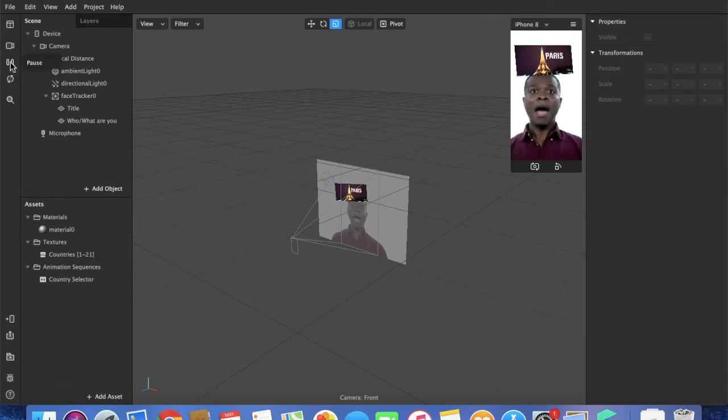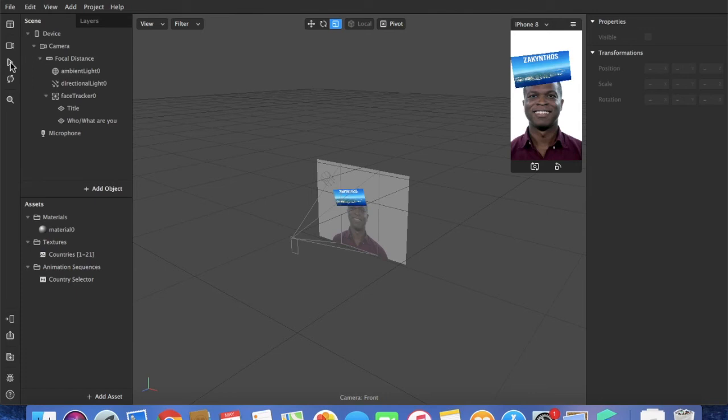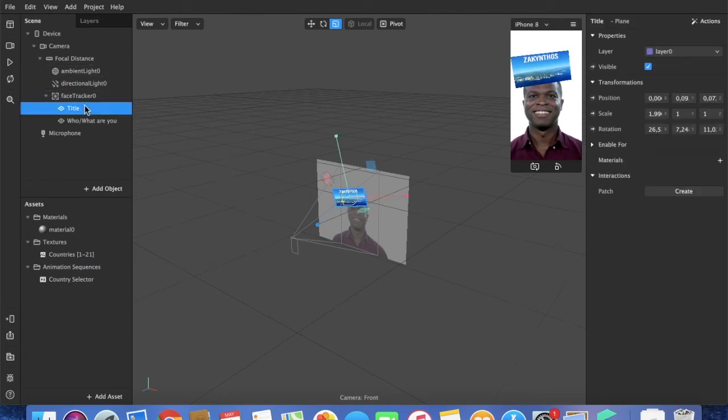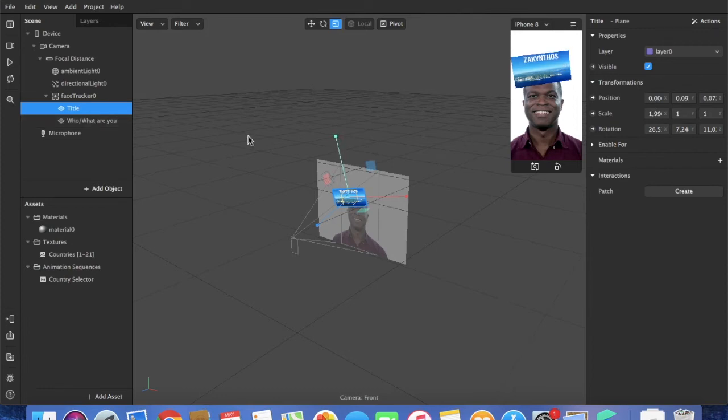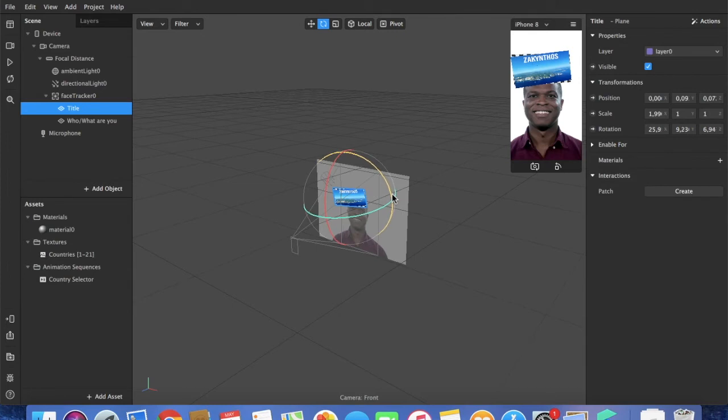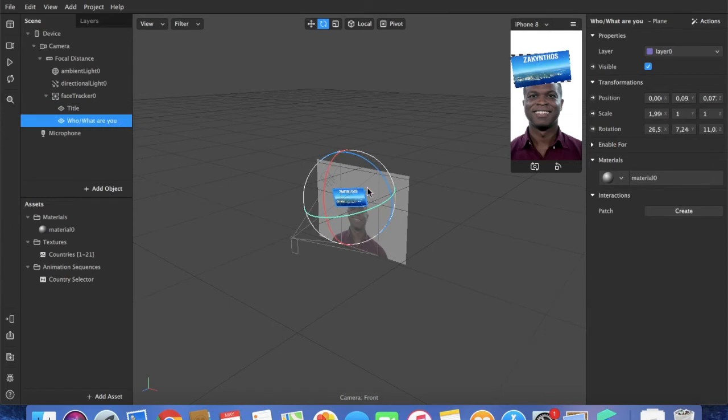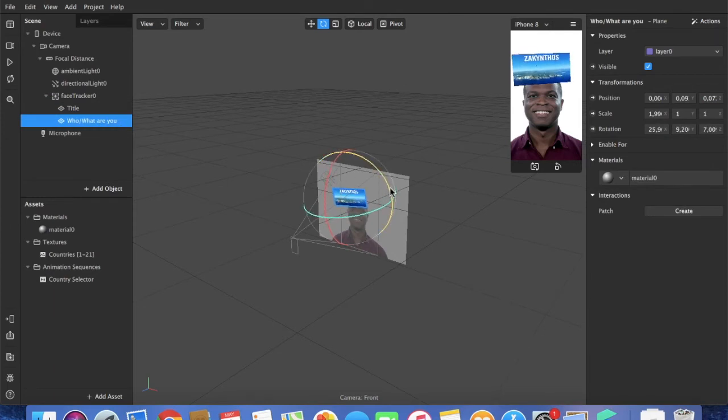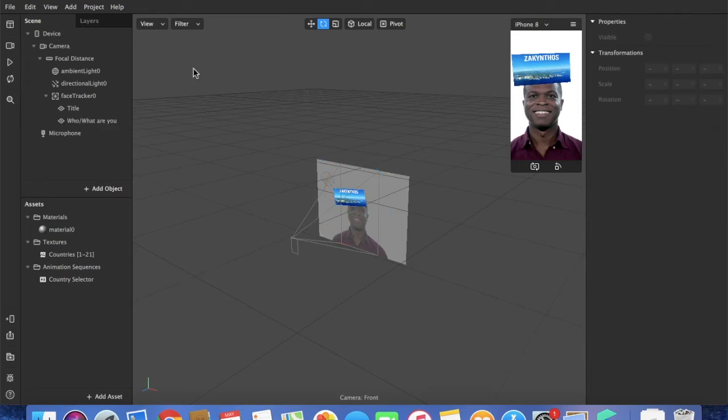Later we will change the speed of the pictures, but we also want a title. We want the question who what are you, or in my case what's your next destination. So for the title page, first of all I see that the picture is not really straight. So with the middle button I can change the rotation. There we go, looks much better.